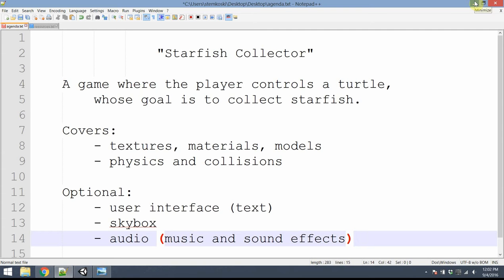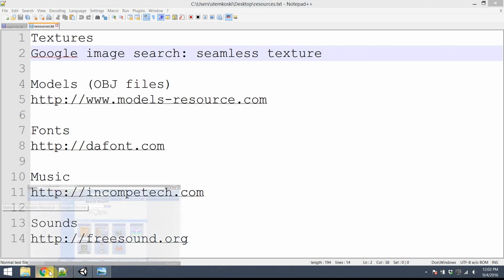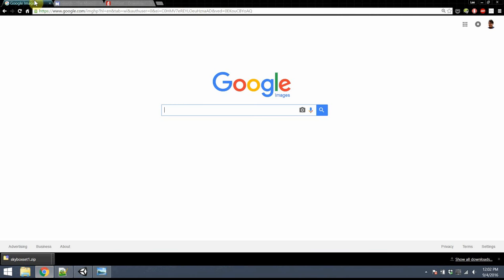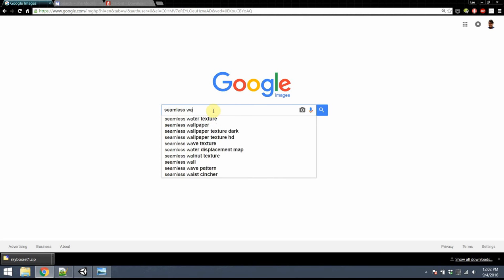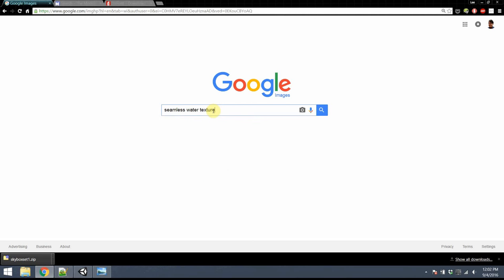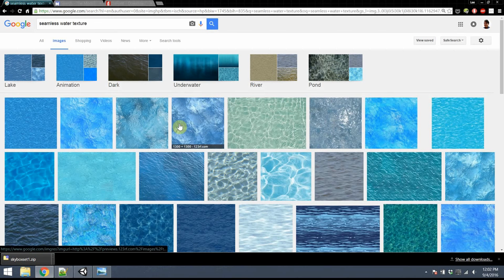Before we begin, first we need some assets to use in this game. Fortunately, the internet is great for finding what we're going to need. We won't need very many things. We'll need an image of ocean water. The easiest way to get this is to do a Google image search for a seamless texture. So go on over to images.google.com and do a search for seamless water texture, for instance.